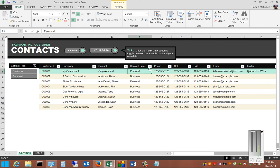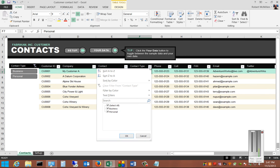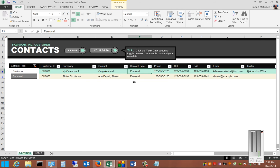We can change the type of contact. We can say that it is a business contact instead of a personal one, or we can sort by personal contacts as well.